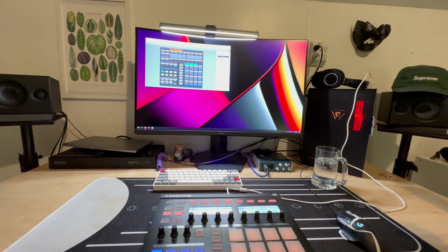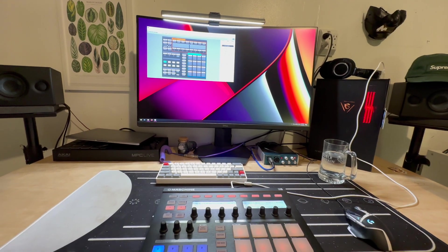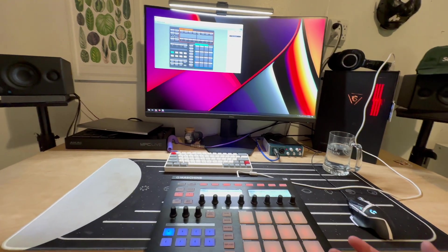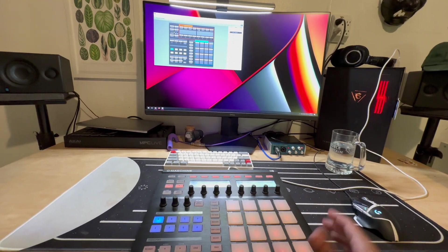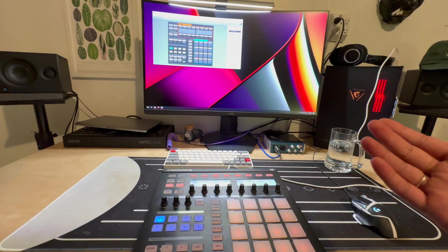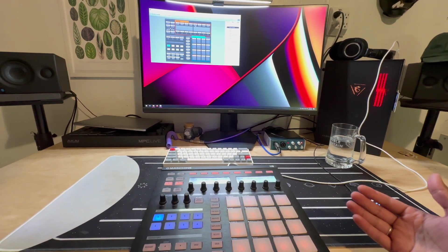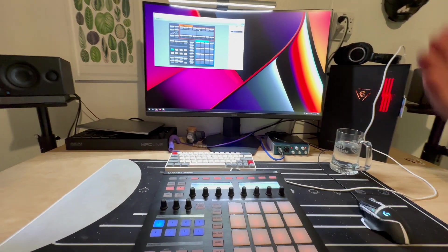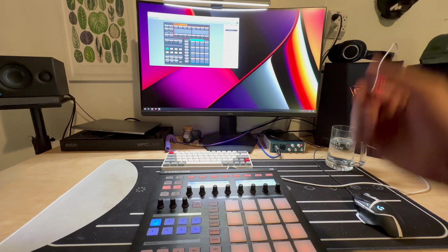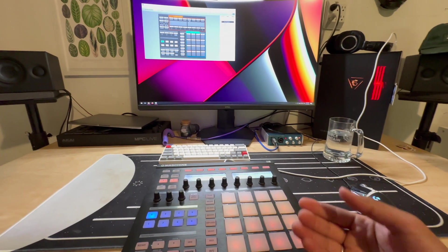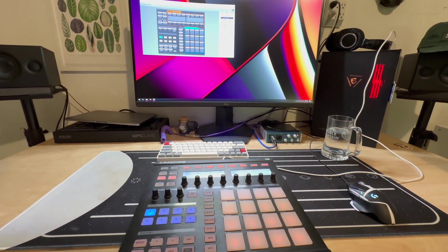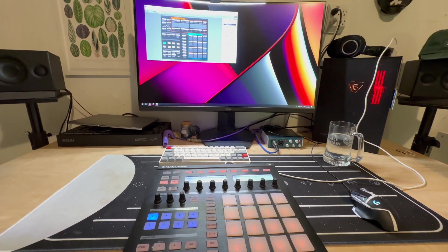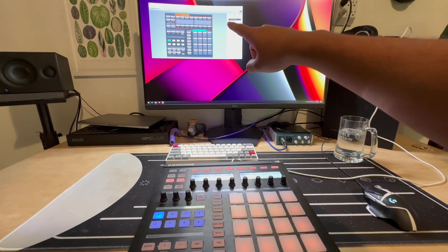I finished installing the drivers as I showed you before, but I just wanted to show you that everything seems to be working fine. As you can see, I've loaded up the controller editor, and as I tap a pad on the Machine Mark 1, you will see on the screen each pad glow with a red border.